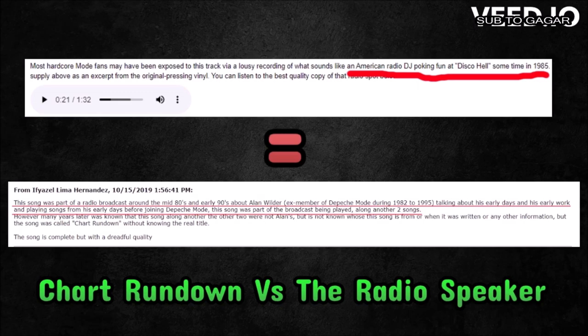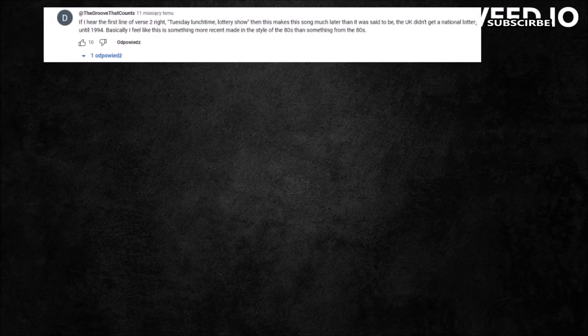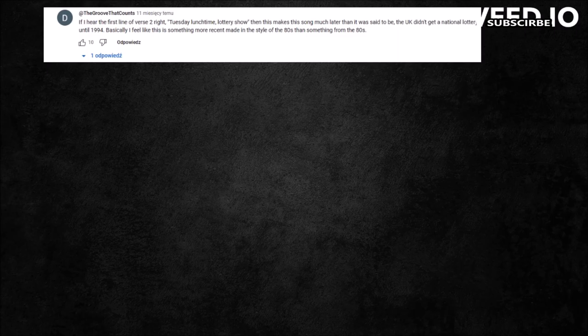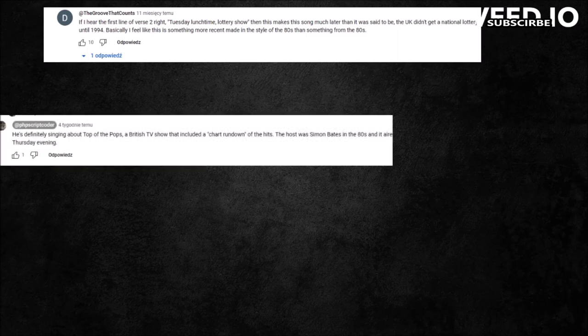Let's move into the theories about those songs. There are a lot of theories and hoaxes about those three songs. Someone said that those songs were made in the 90s because Chart Rundown has a line called Tuesday Lunchtime Lottery Show, but Jacob Morgan confirmed that Chart Rundown is about Top of the Pops.